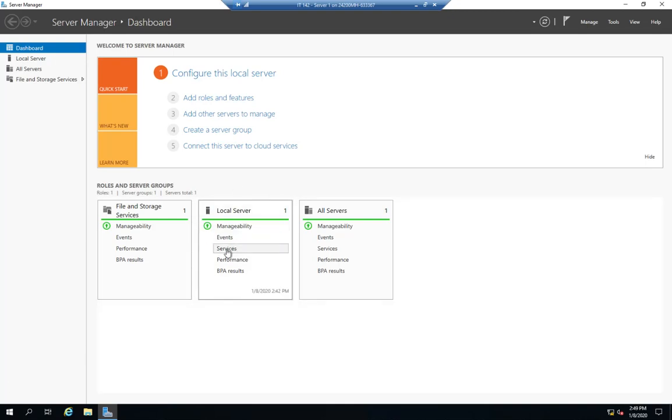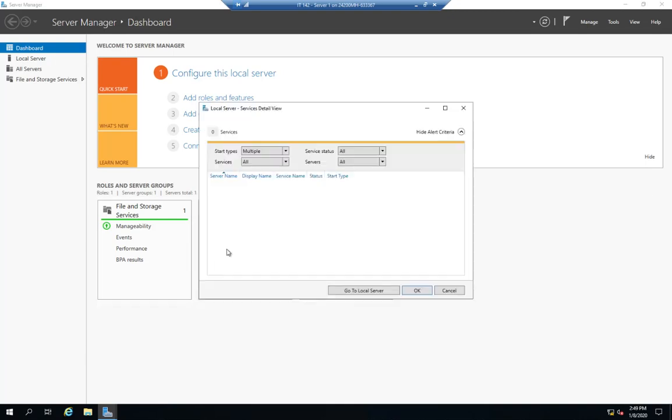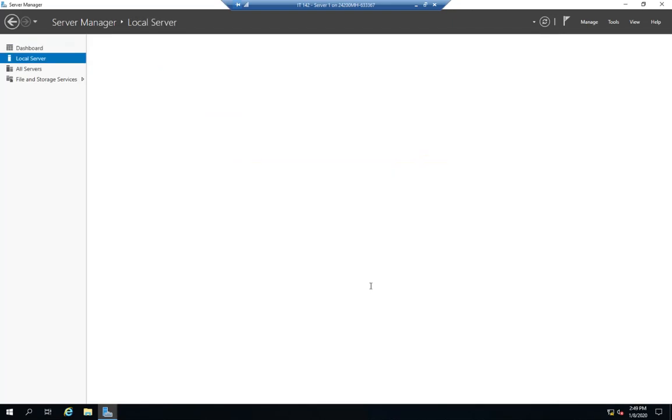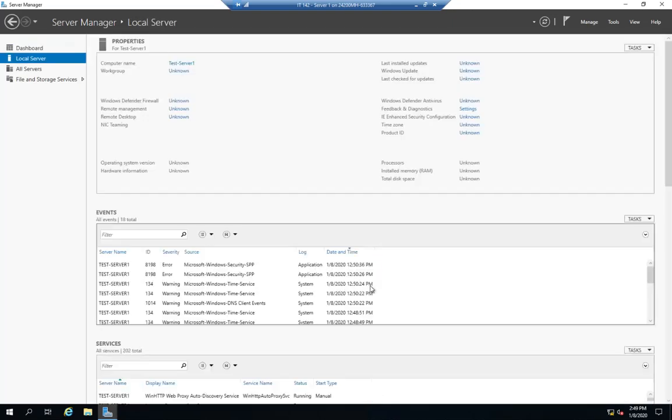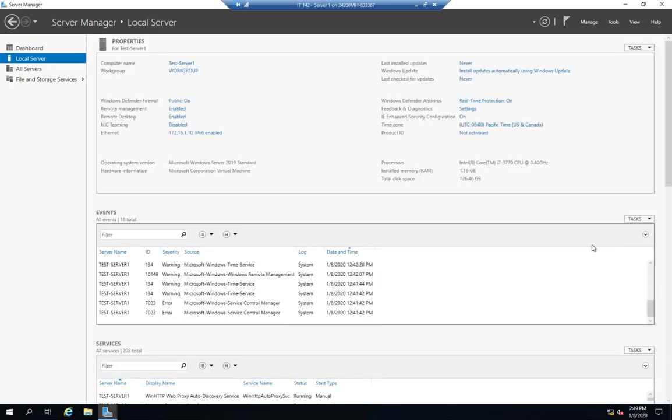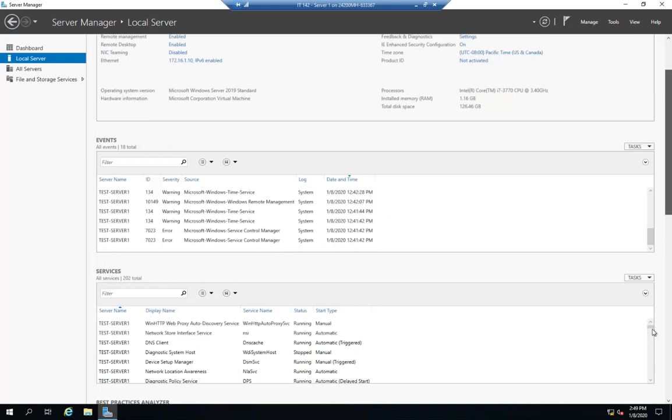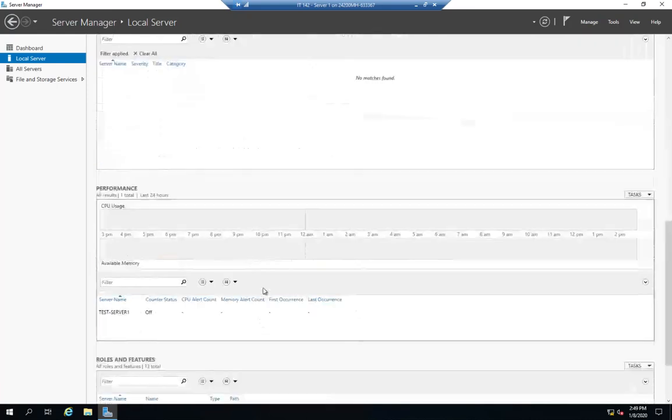I can manage them by the services app. I can also on my server go to services here and look at anything that I have any alerts on. Or I can go to my local server and look at my services.